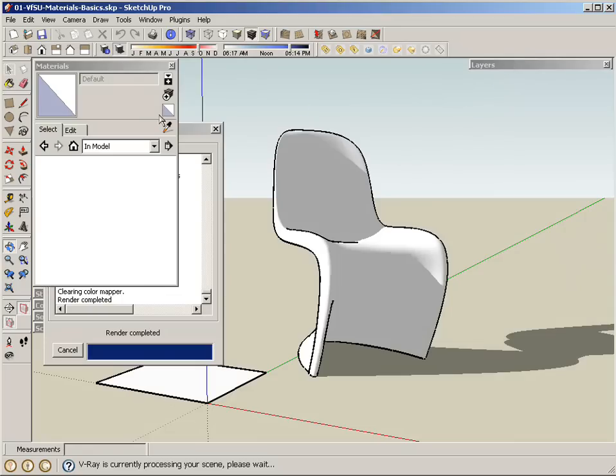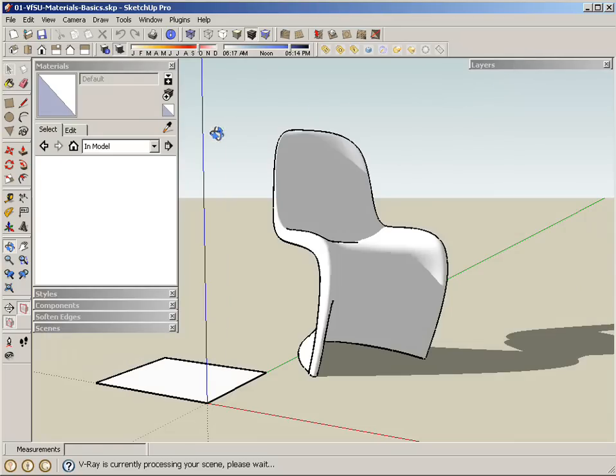One of the things that's actually pretty useful within V-Ray for SketchUp currently is the materials are actually linked automatically between the SketchUp materials and the V-Ray materials.